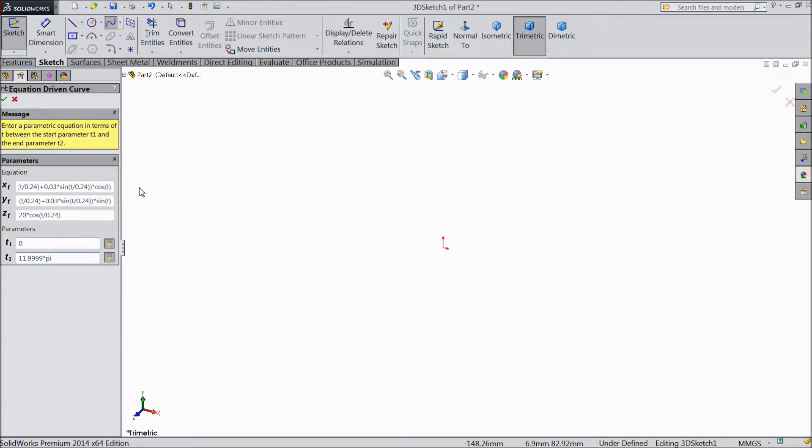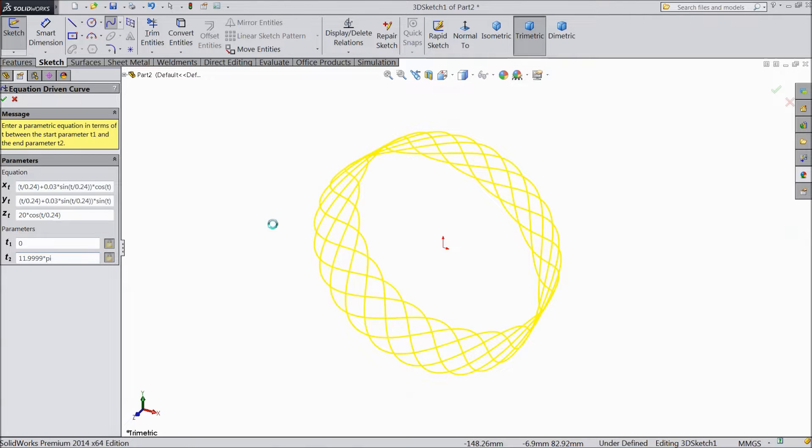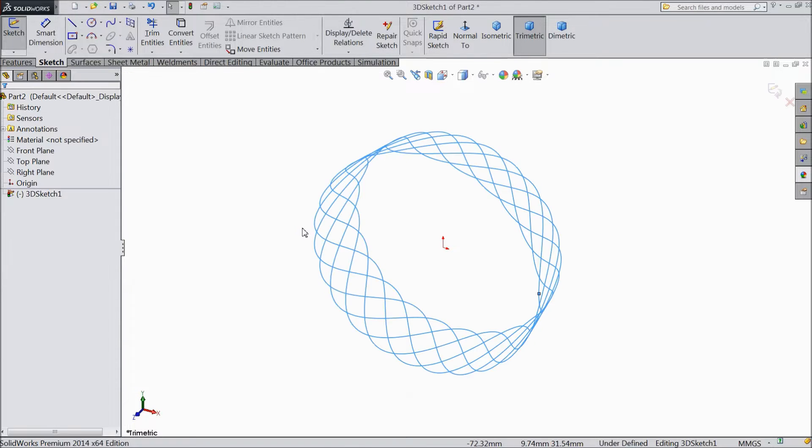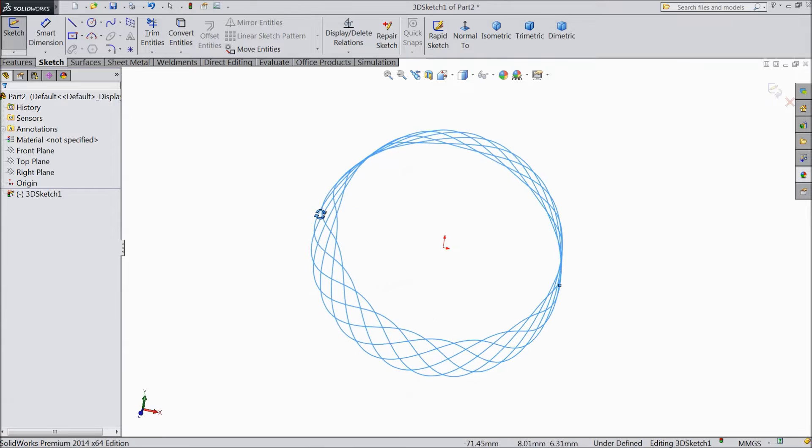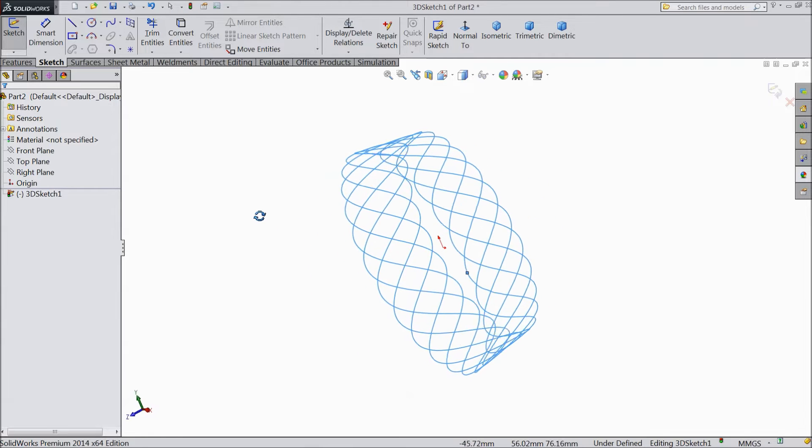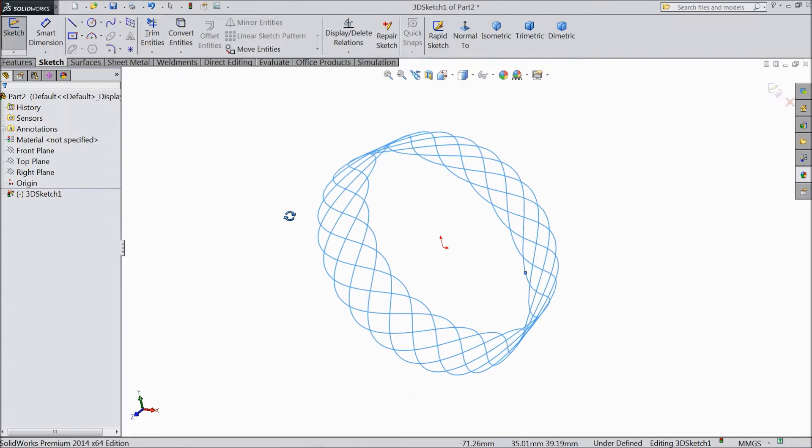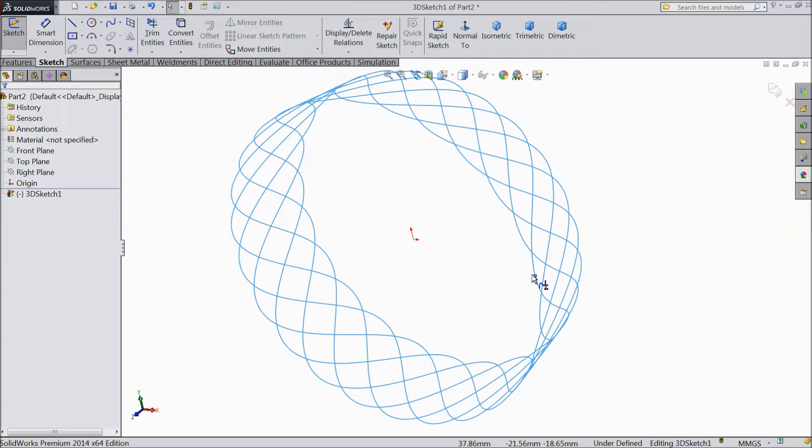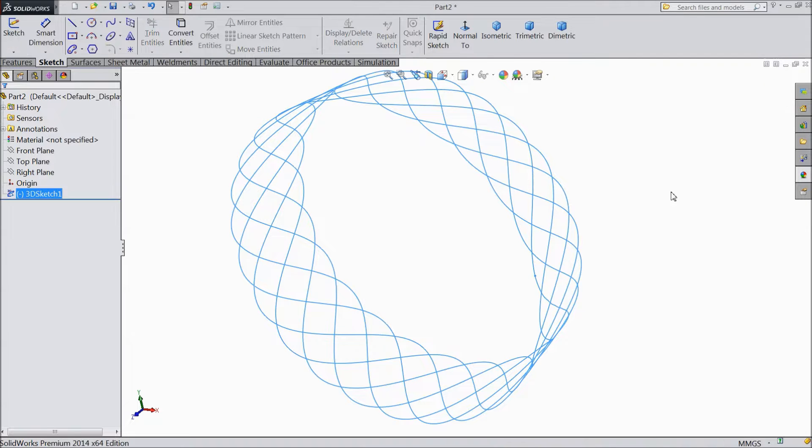Now it will calculate. And see, our geometry comes here. See, this is our geometry. And this is the end point. So exit from the 3D sketch.